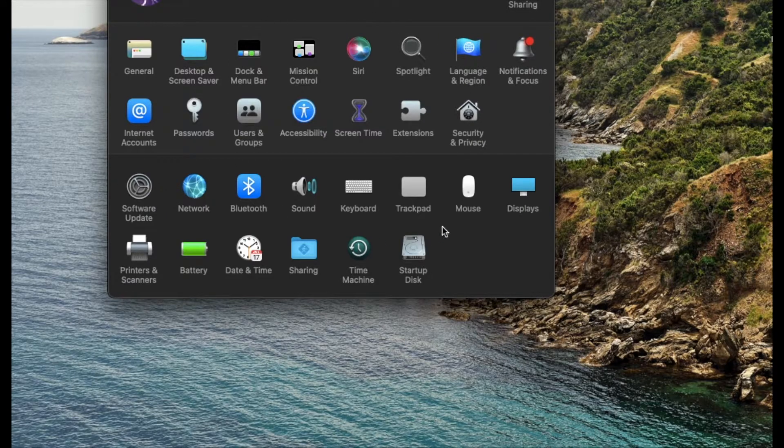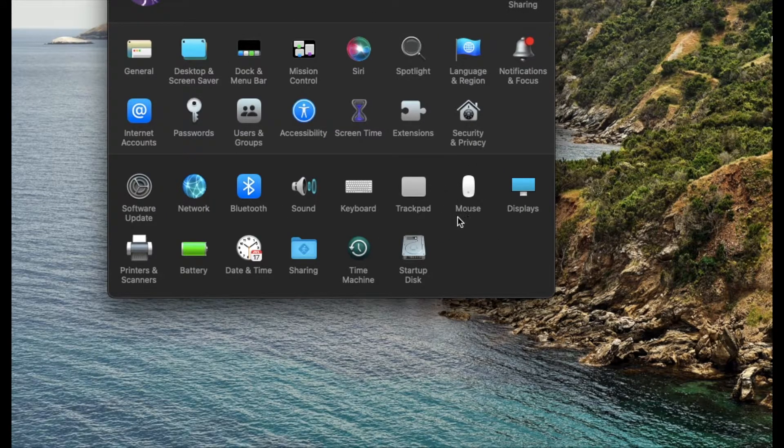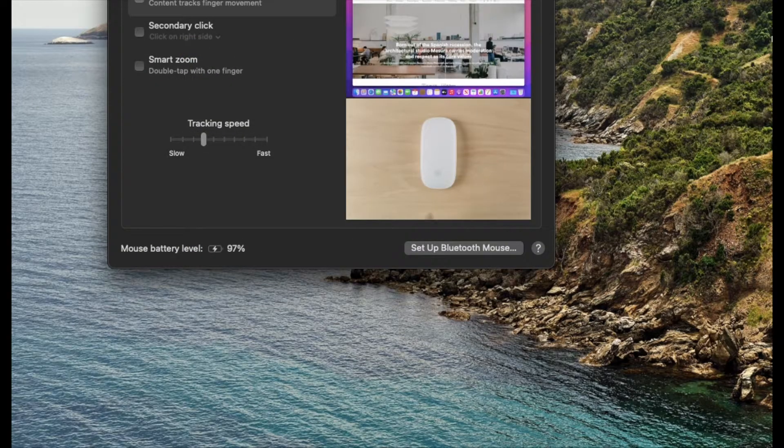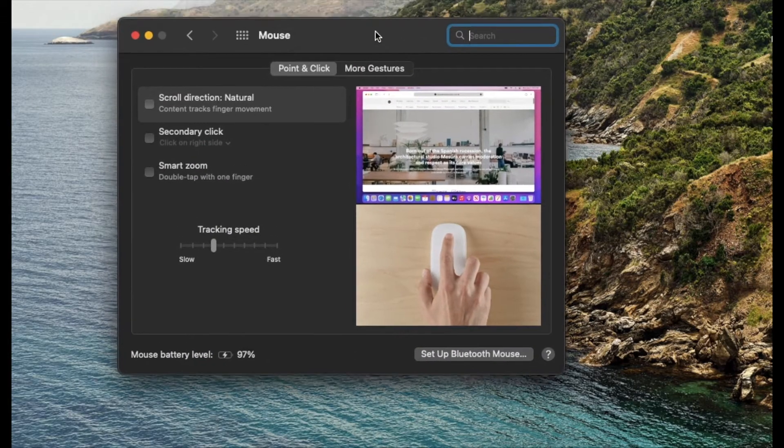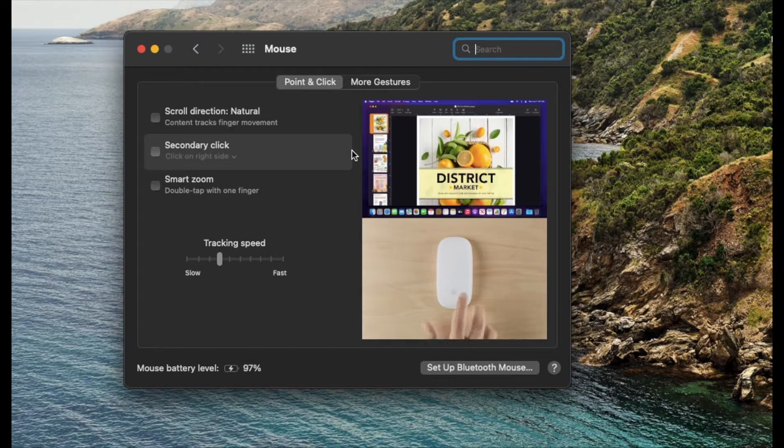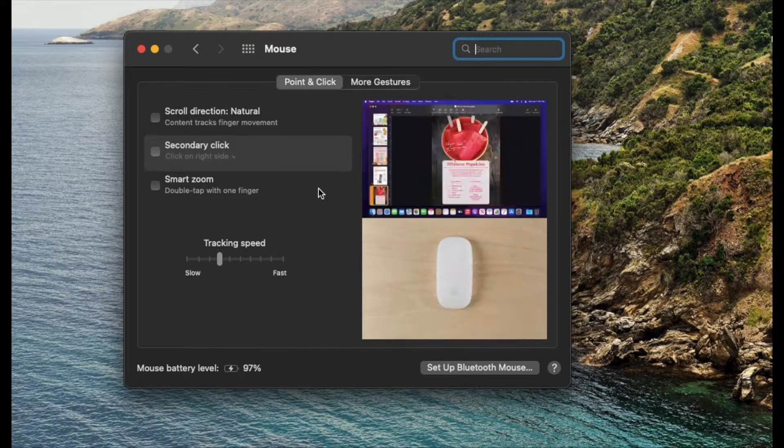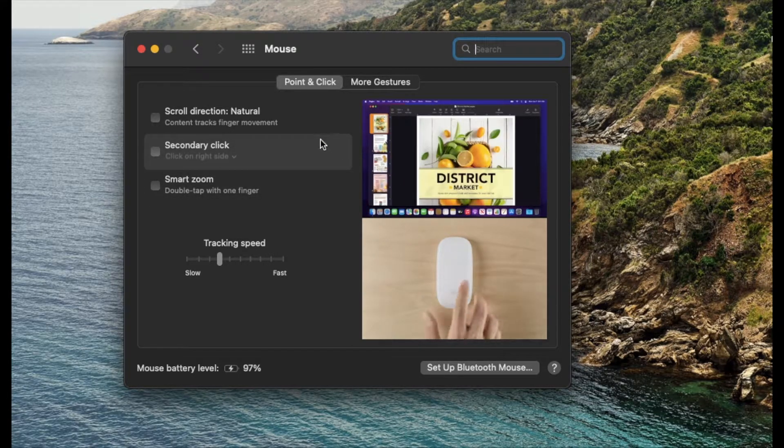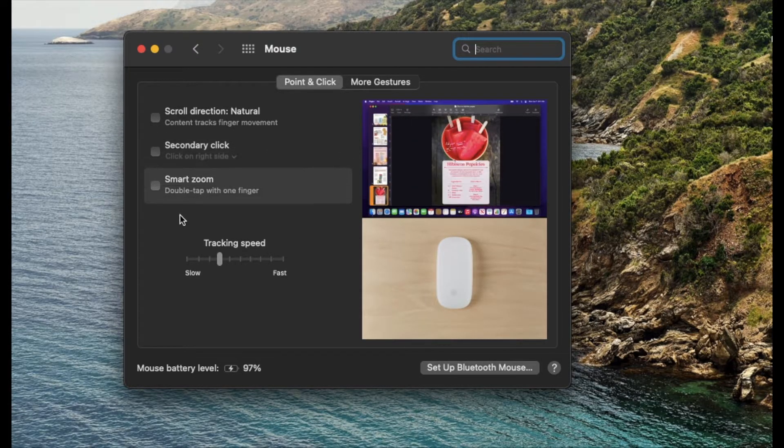Once you open that up, we're going to go over here to Mouse. Once I click on that, as you can see, our Magic Mouse is already connected. Definitely make sure you have connected your Magic Mouse and then we can mess with the settings.